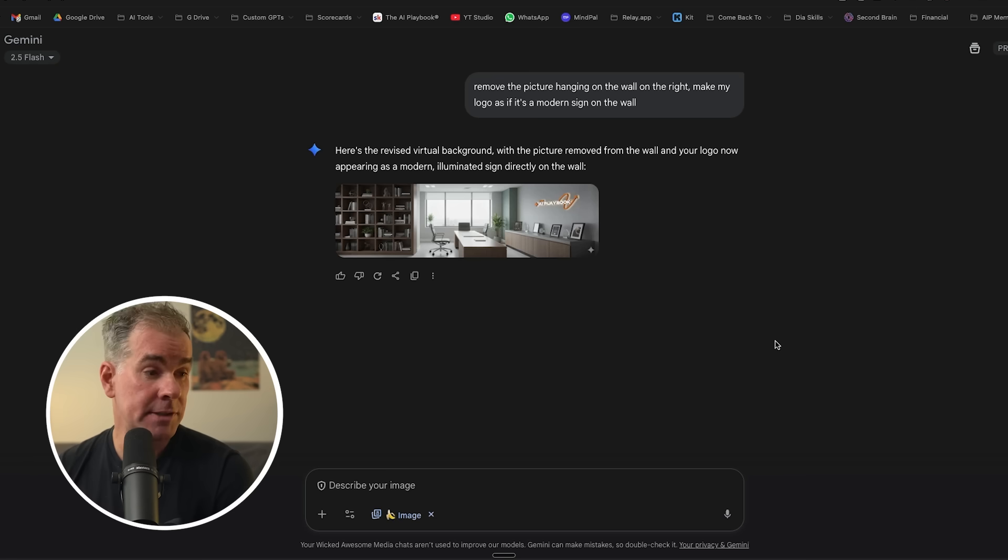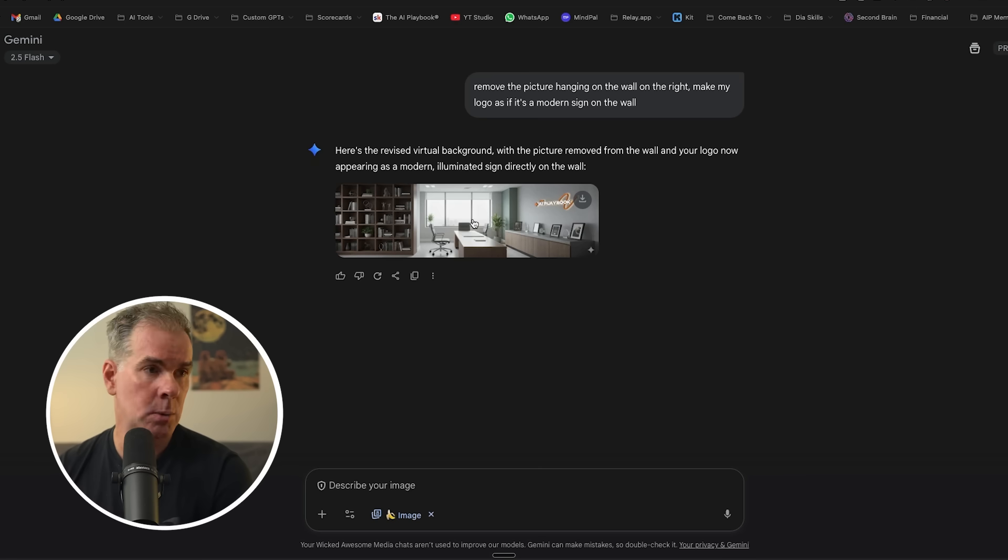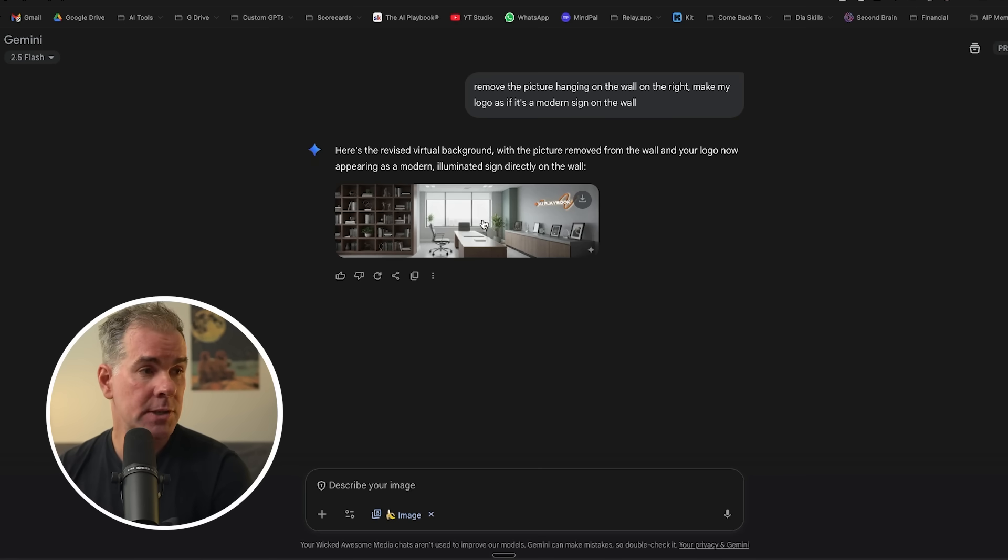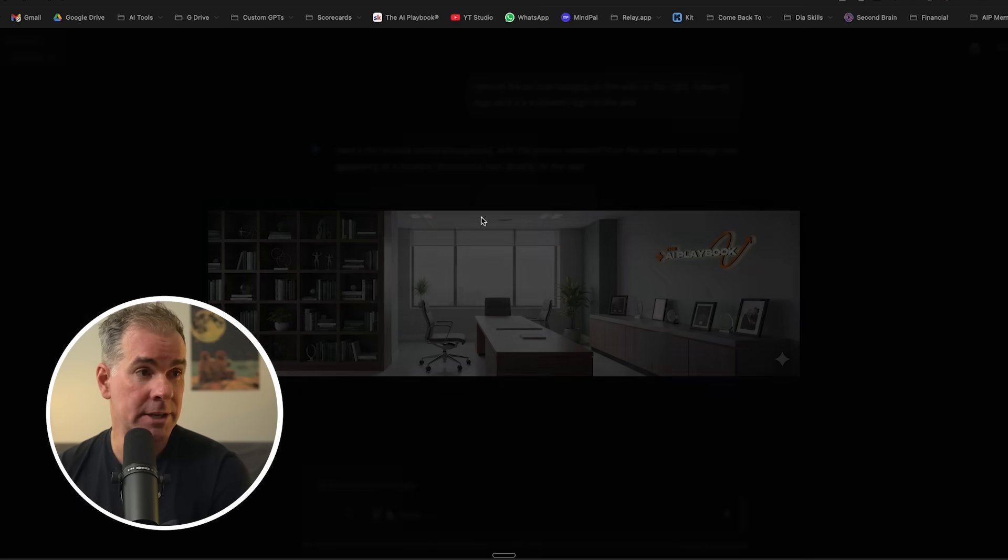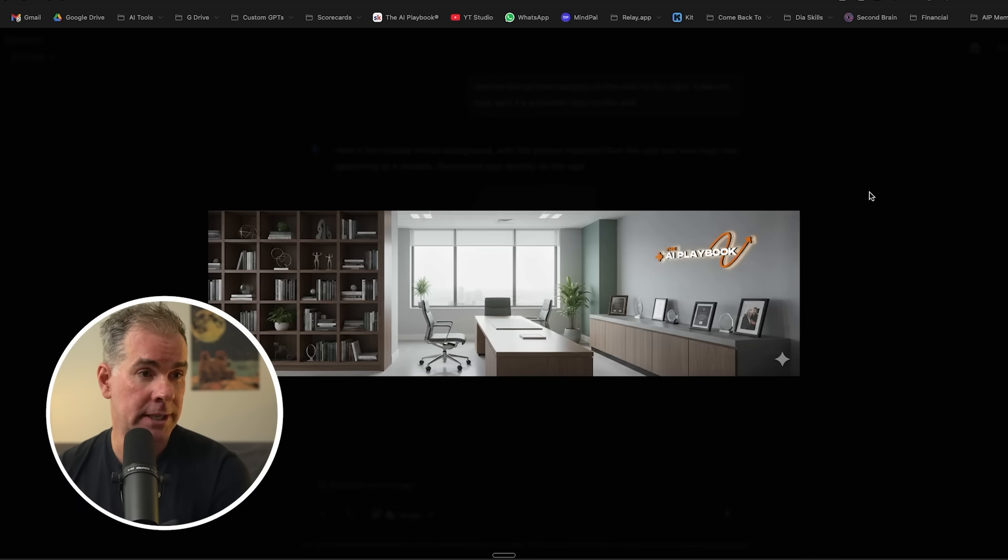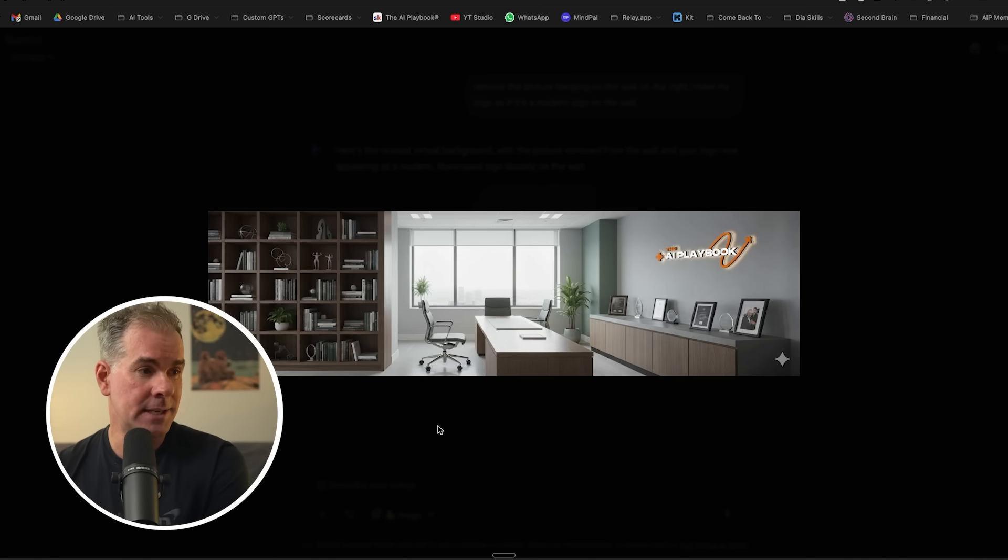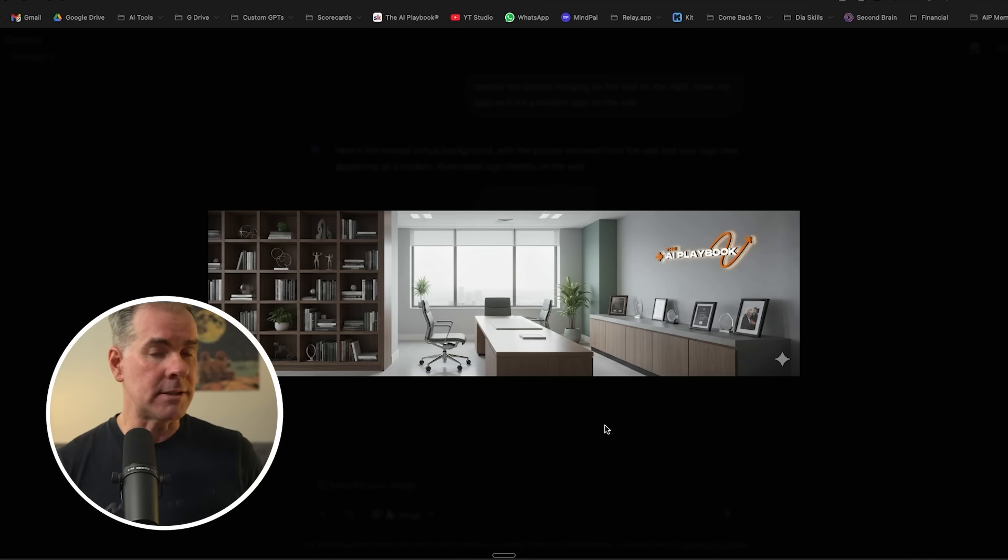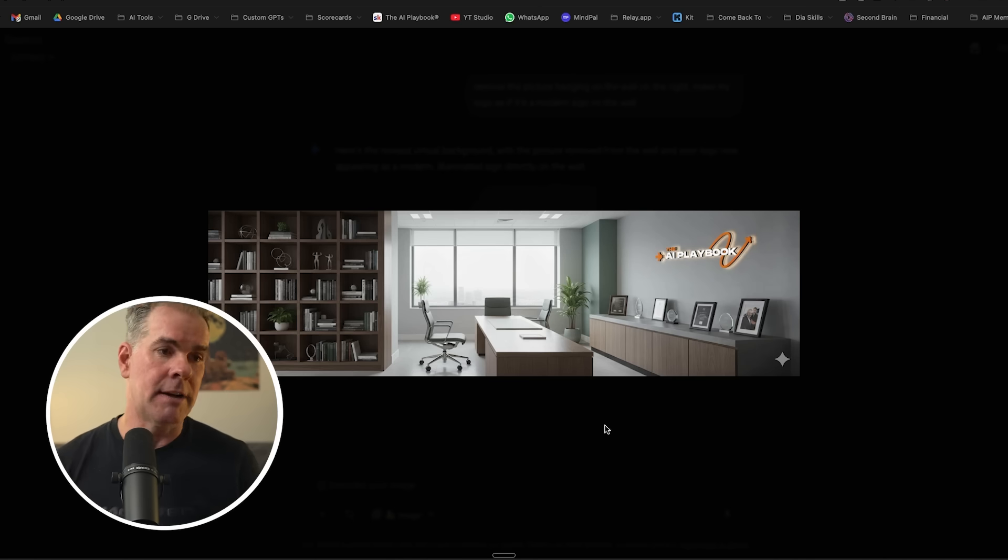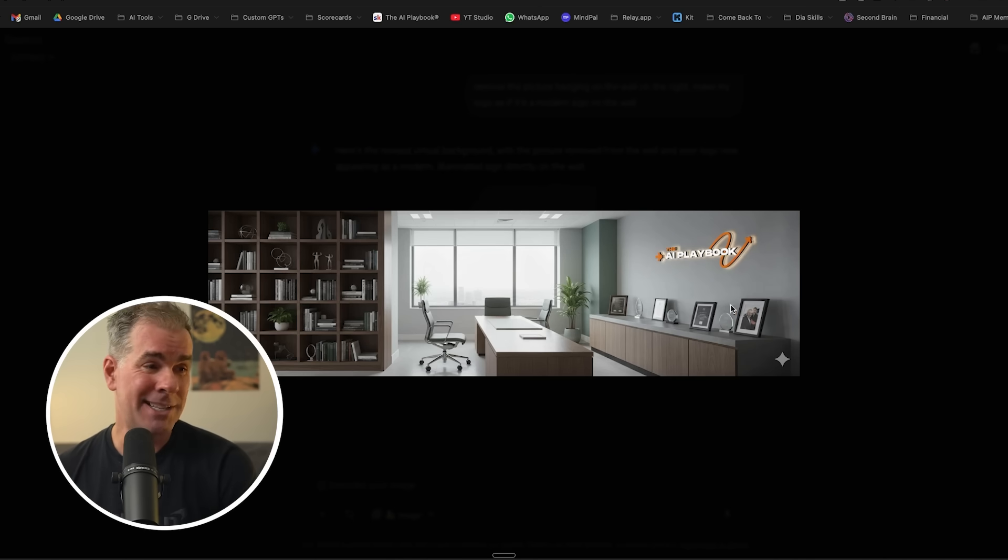And here's the image that it created. I did one revision on it because it didn't put the logo on the wall in a picture. So I just asked it to remove the picture and add the logo as if it's a modern sign on the wall and here it is. So I think this is pretty cool. Would use this as a zoom background or a webinar background. And I mean, hopefully the idea with this is just to give you a ton of ideas on what you could do with this. You can put yourself in a coffee shop. You can put yourself in Paris or wherever it is that you want to do, but a super easy with one simple prompt.